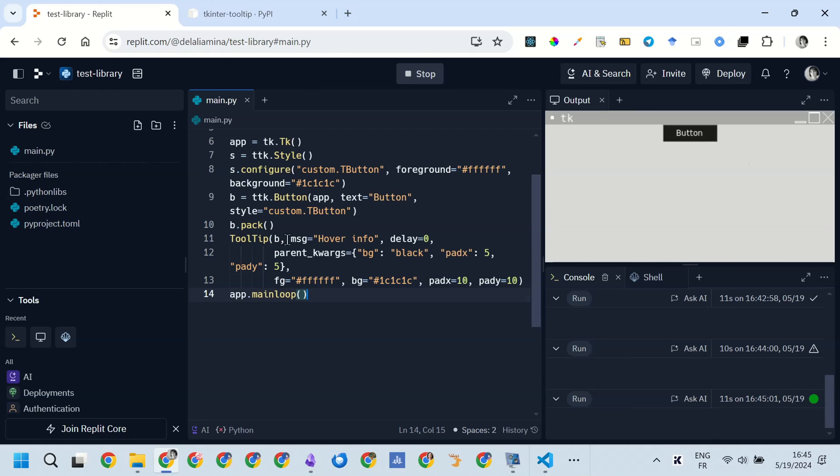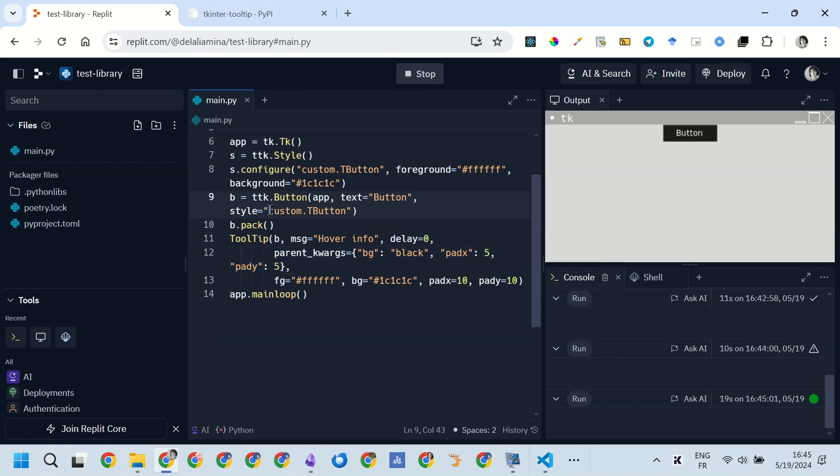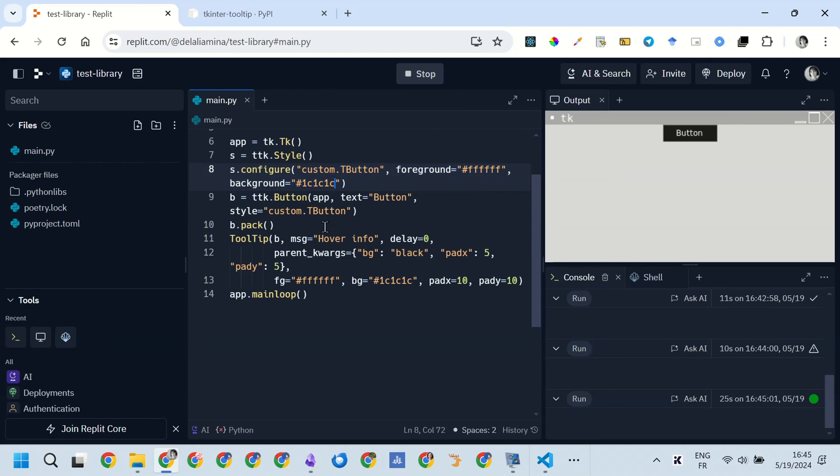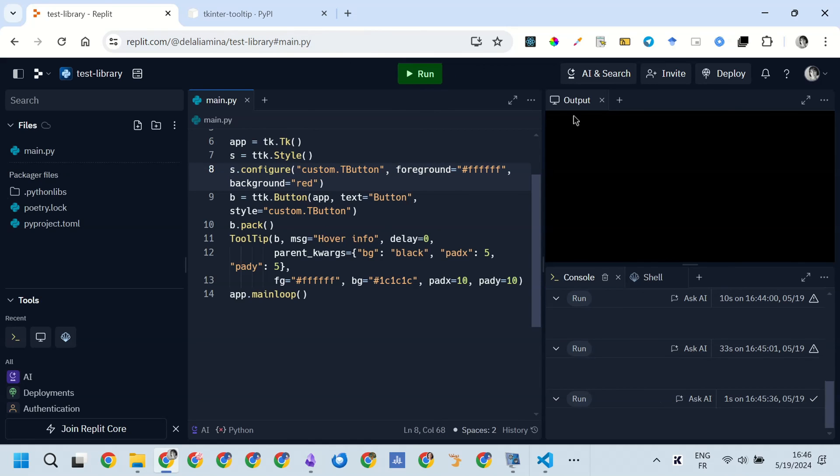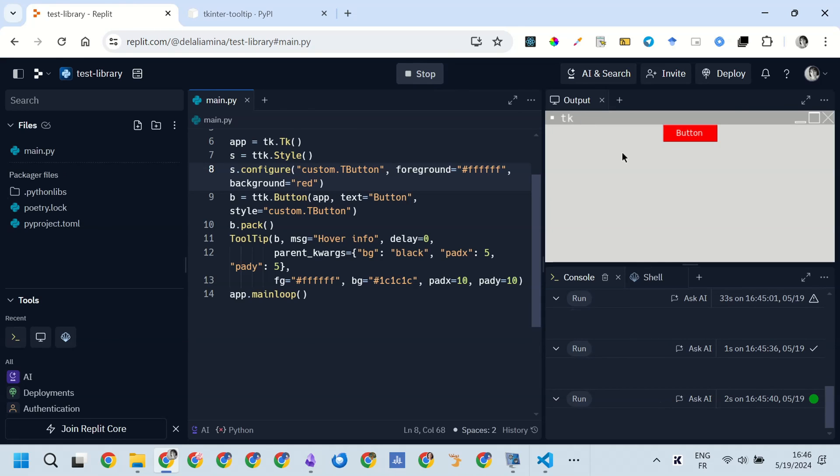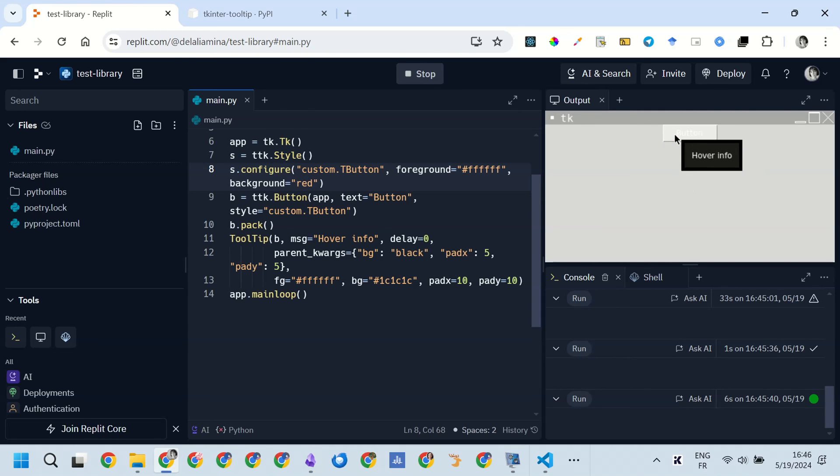Now, to see if it's really related to the button, I change the background color to red. And you can see that it changed only the background color of the button, but not the styling of the tooltip. So it really works.